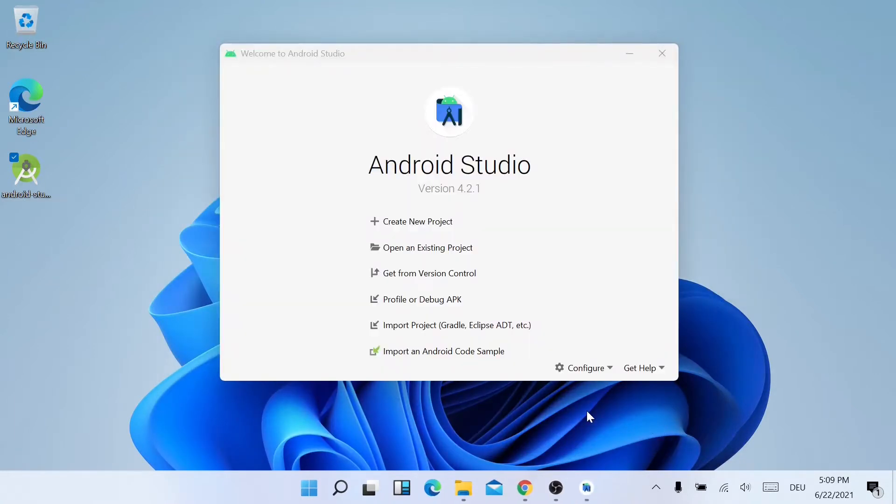There you go. The Android Studio has been installed successfully. So this is how you install Android Studio on a Windows PC. Thanks for watching. See you in the next video. Bye.